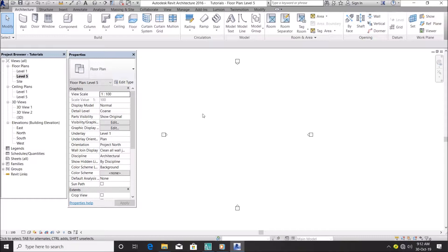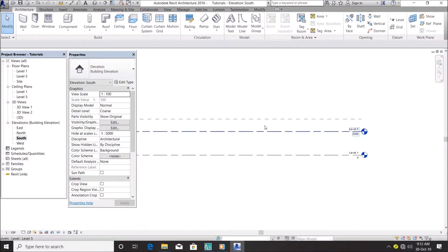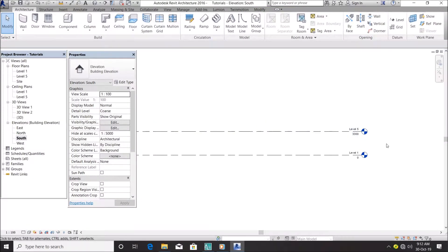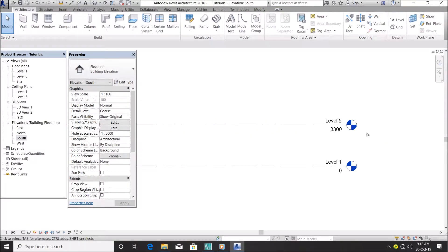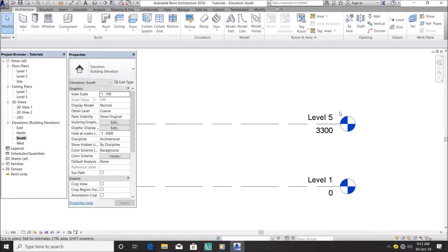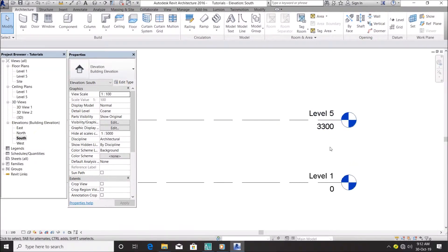What I do, let's say I want to design a bungalow, I'll go to my south elevation. Normally you don't delete this. You see level one, level two, but whatever level you see you can customize your levels.